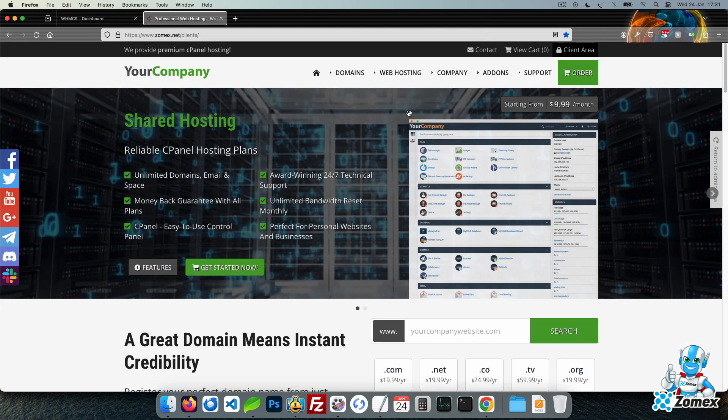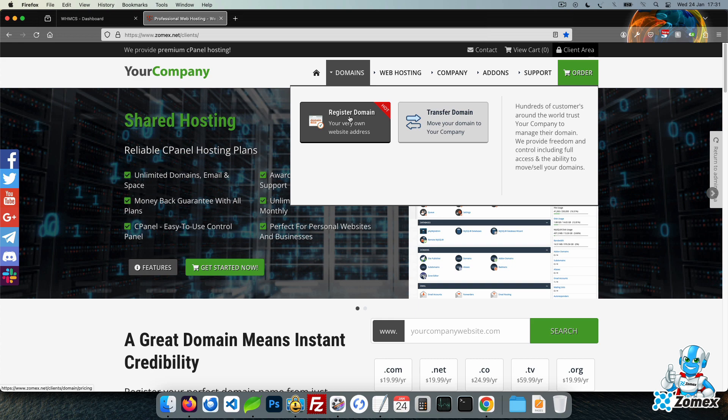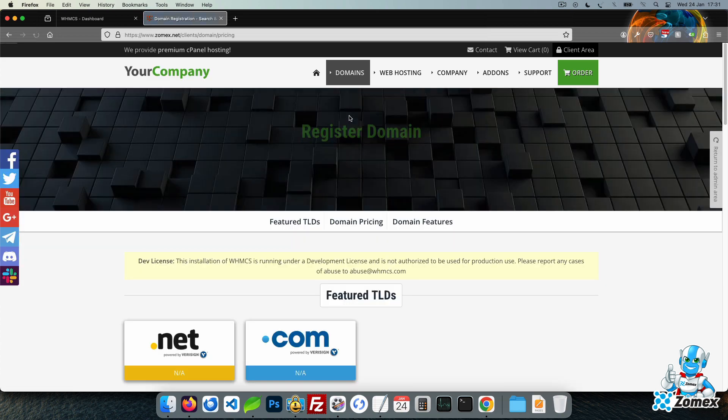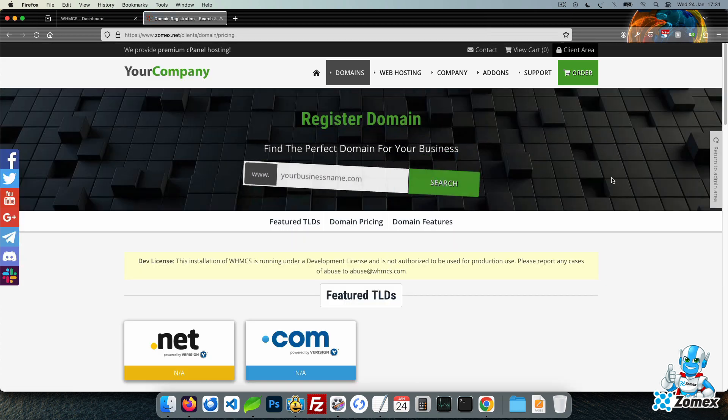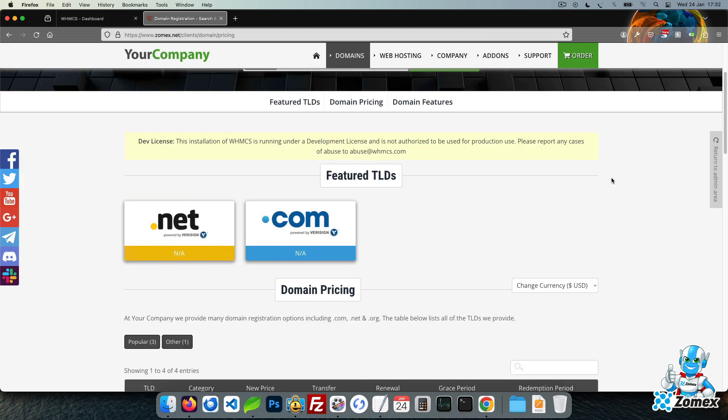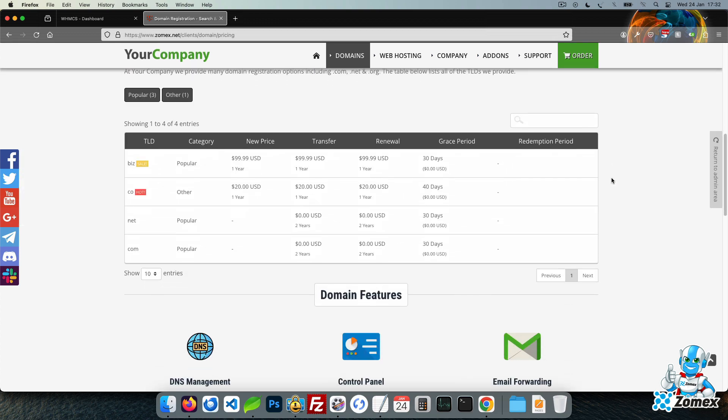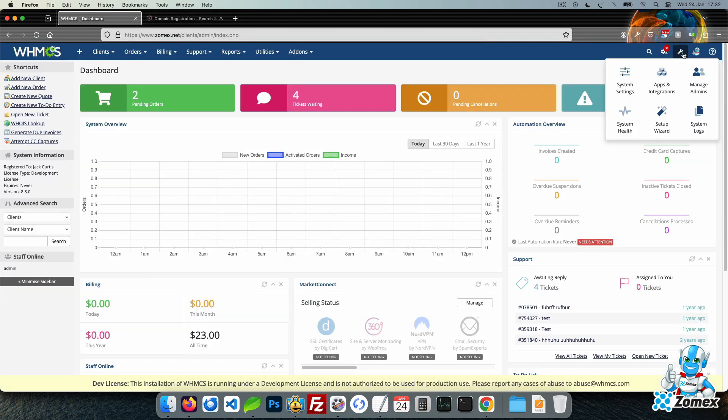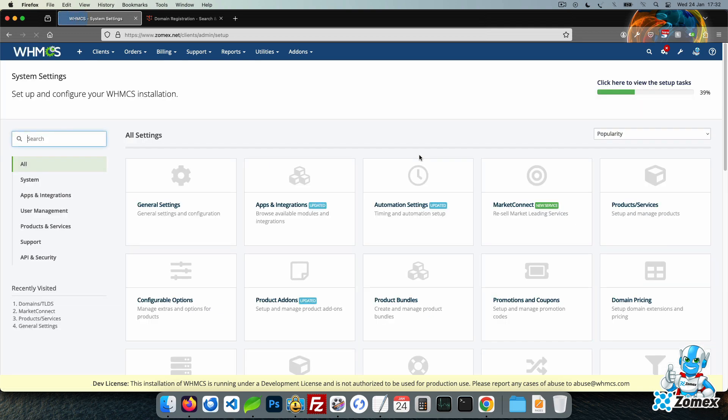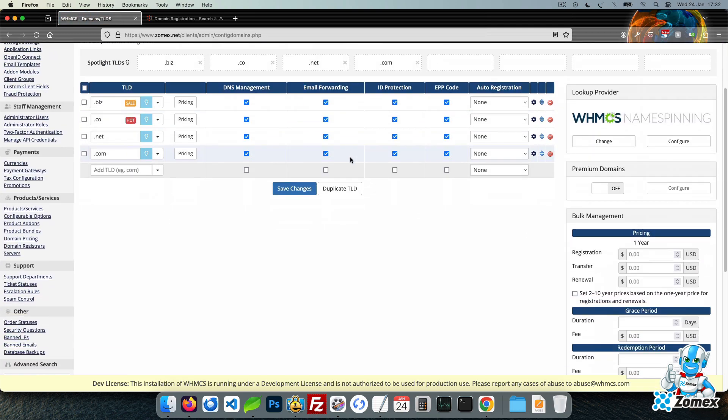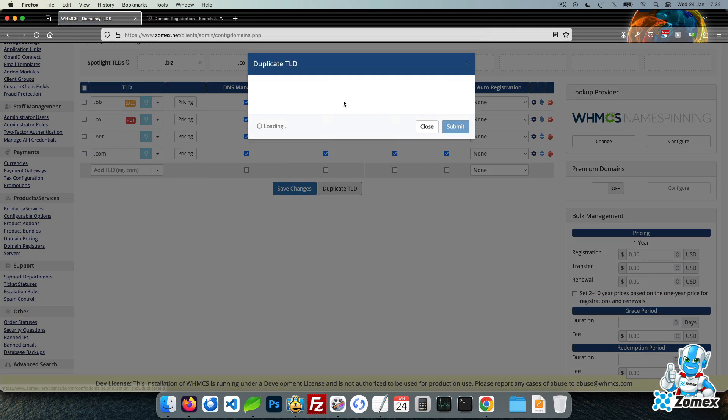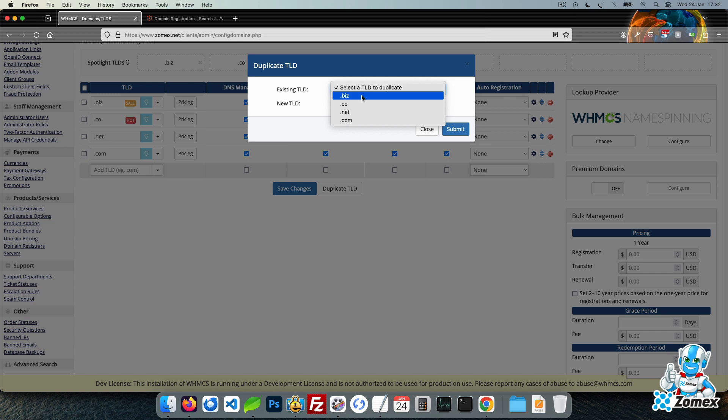Freemium also includes full domain support, giving you the option to provide domain registration using either of the WHMCS supported domain registrars. Simply configure WHMCS with your domain options to begin providing domains to your clients.